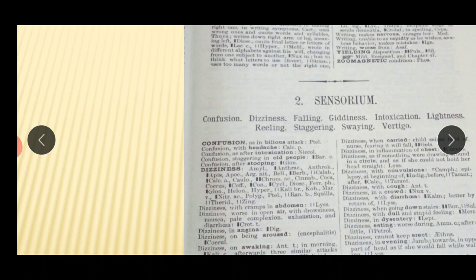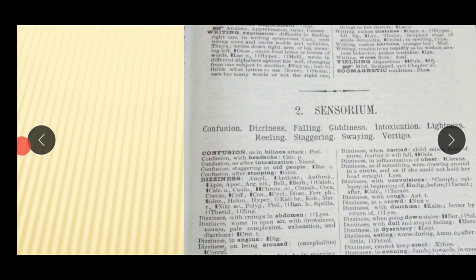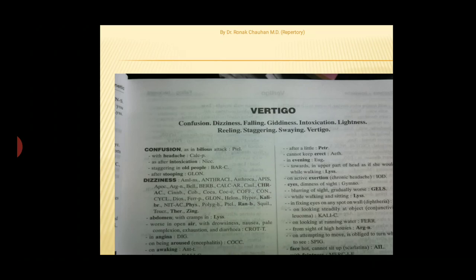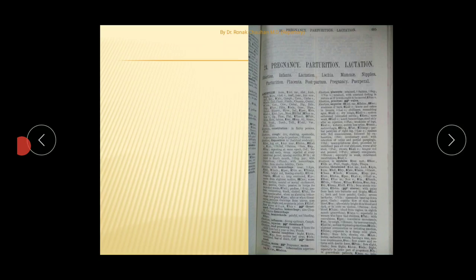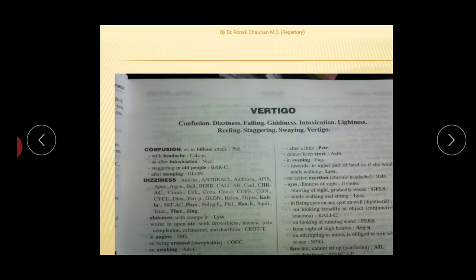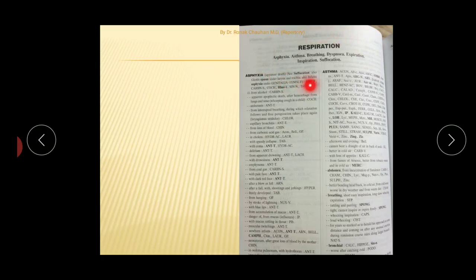At the start of every chapter, you will find a group of rubrics listed — for example, confusion, dizziness, giddiness. These are the main rubrics you will find in a chapter, and you should refer to this list before searching for any rubric or sub-rubric in that particular chapter.